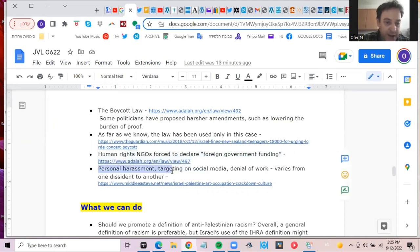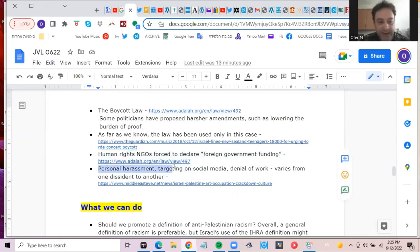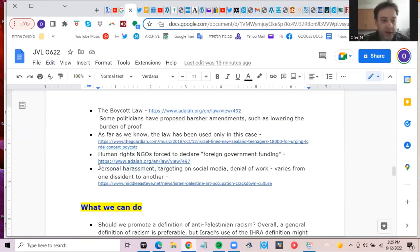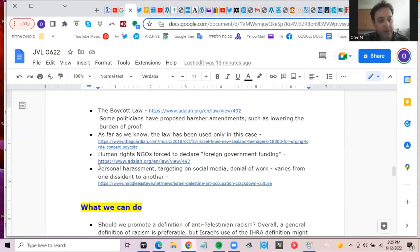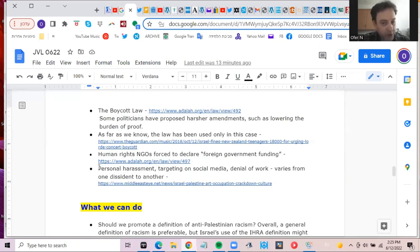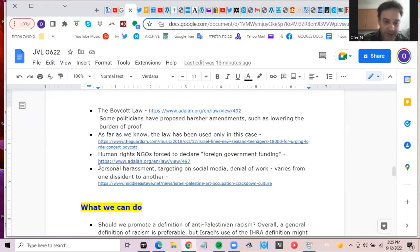Personally, if you want to ask me about my own experiences, you can ask later, but just very briefly. Yeah, of course, there's a lot of personal harassment, it varies from one person to another, some people have suffered much more than I have, but you may be targeted on social media, denial of work to some people, some actors, prominent artists, you might have some more questions about that, but there's a link here. Thank you.